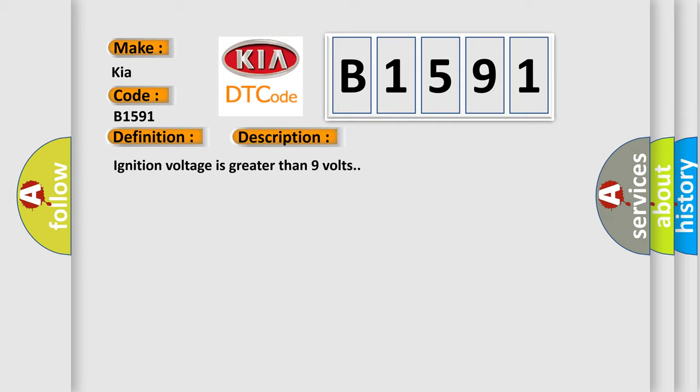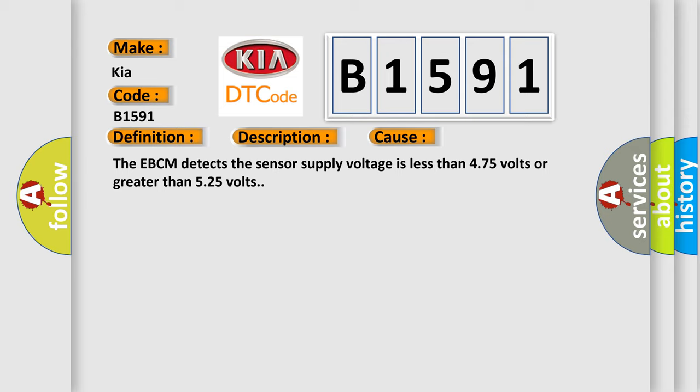This diagnostic error occurs most often in these cases: The EBCM detects the sensor supply voltage is less than 4.75 volts or greater than 5.25 volts.